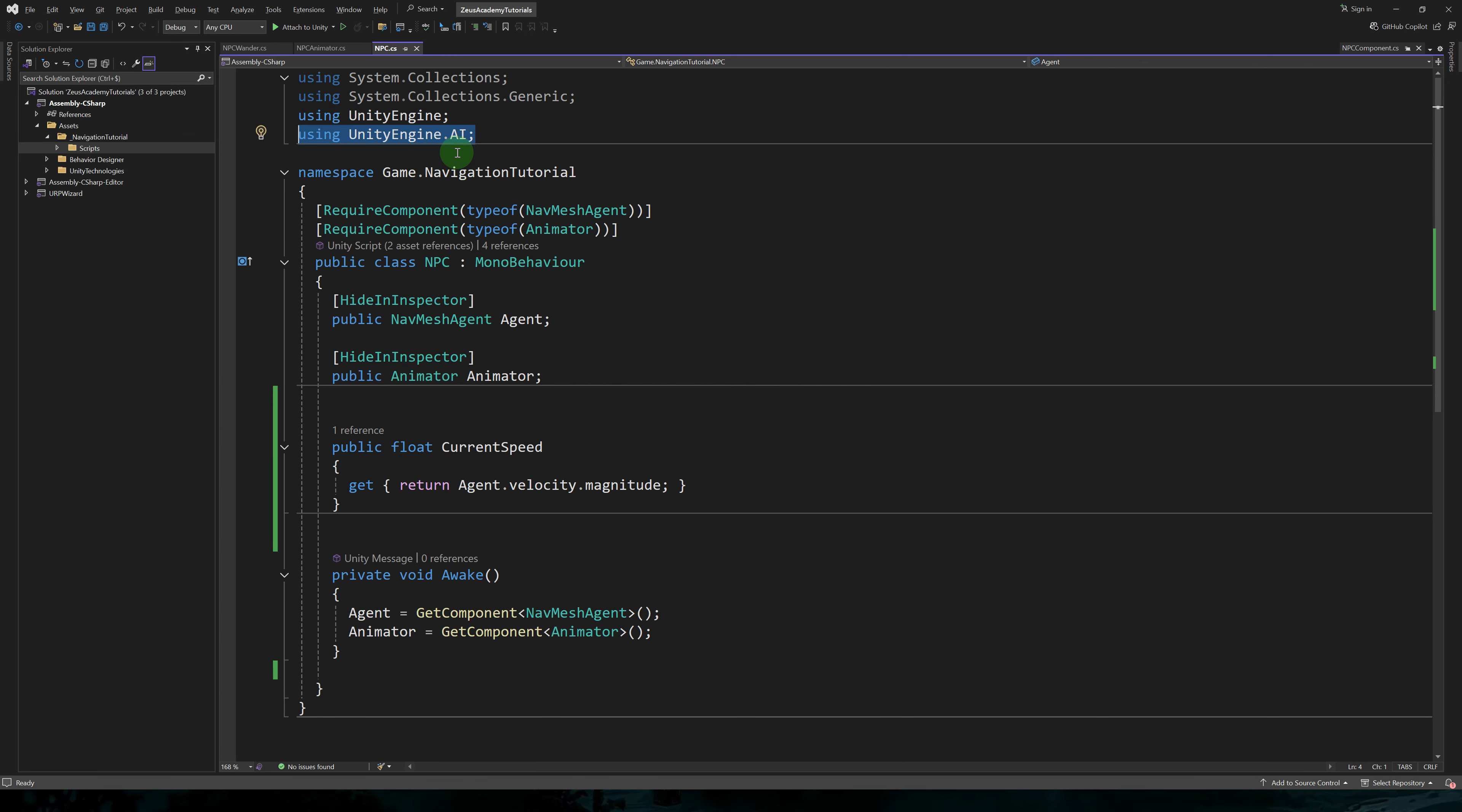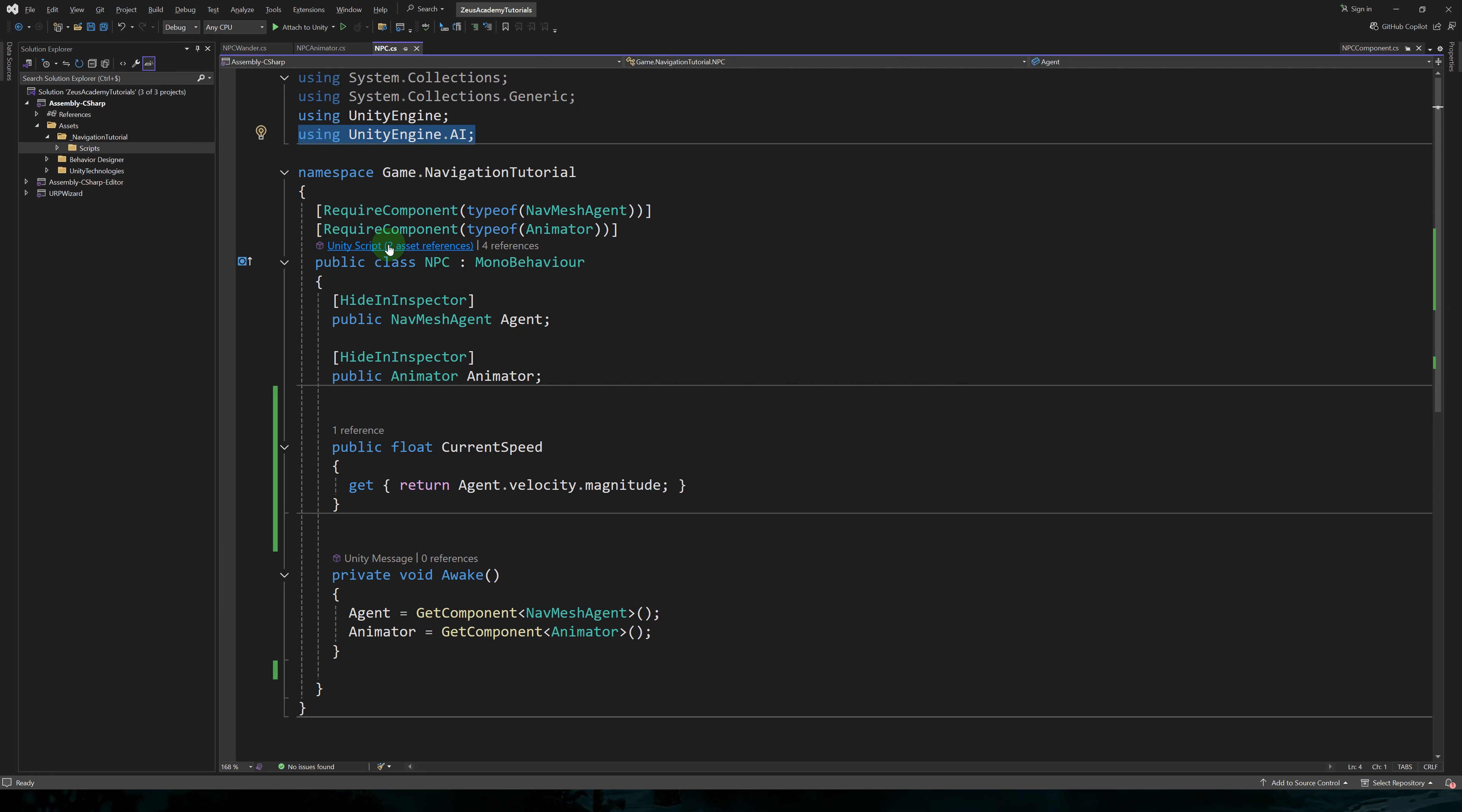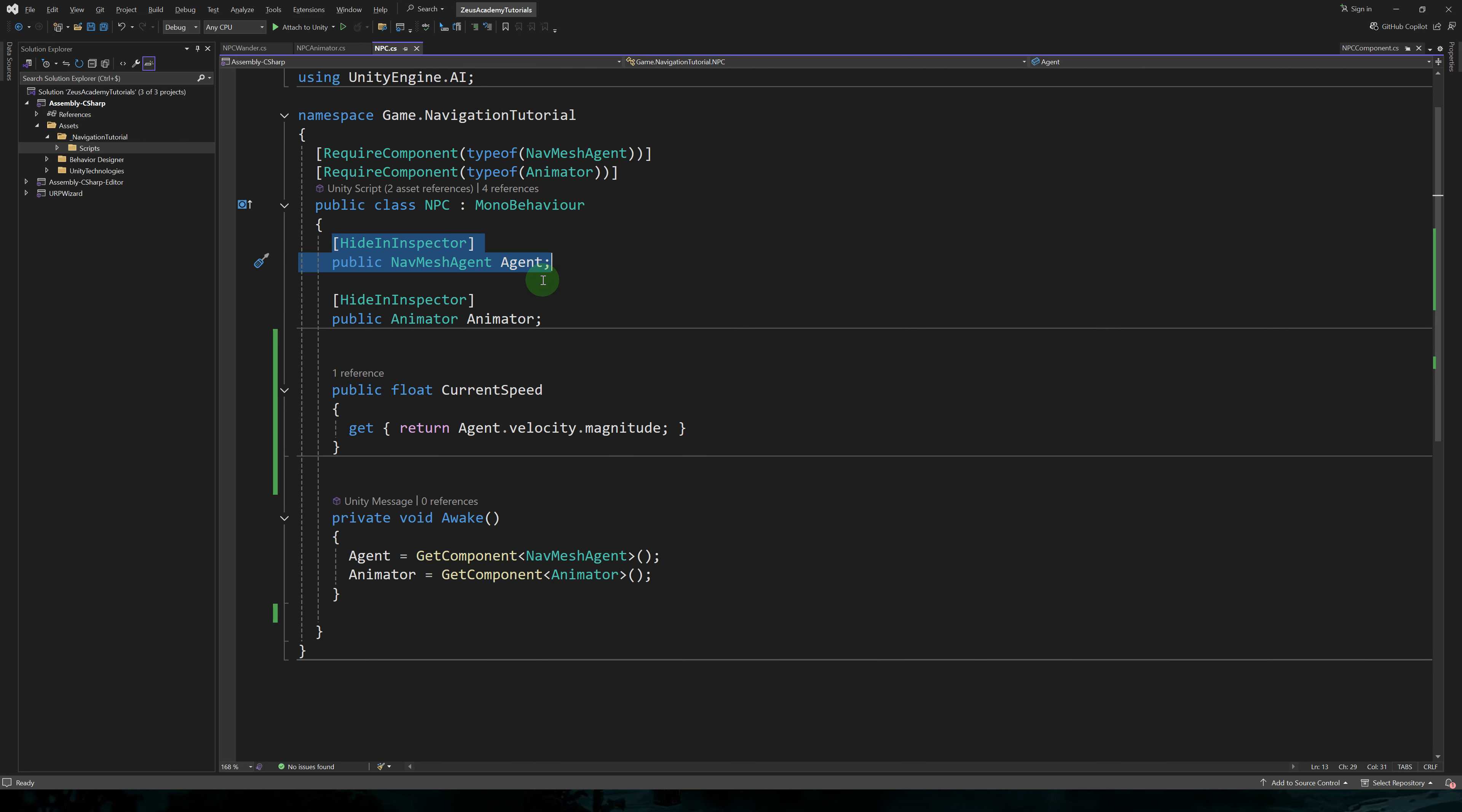On our NPC object, we'll create an NPC script. In this script, I'm using UnityEngine.ai. It's always a good idea to put all your game code in the same namespace. You can choose any name you want. For this monobehavior, we'll need the presence of navmesh agent and animator. That's why we're using the require component attribute.